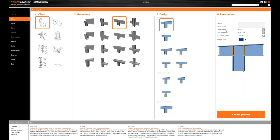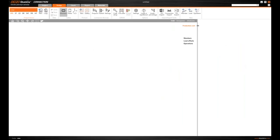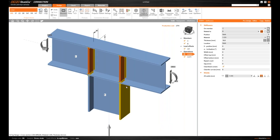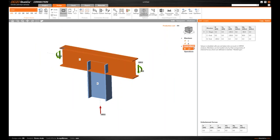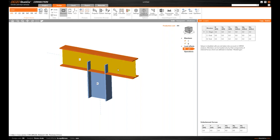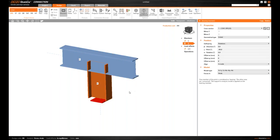Let's jump into the application. I've opened IDEA StatiCa Connection and I'll select a starting template — this one with a column and continuous beam — and I will add two more beams later. Default steel grade is S355, and we are working under Eurocode since this is a German project. Default bolt assembly is M20 10.9, but this can be modified later. Let's start the project.